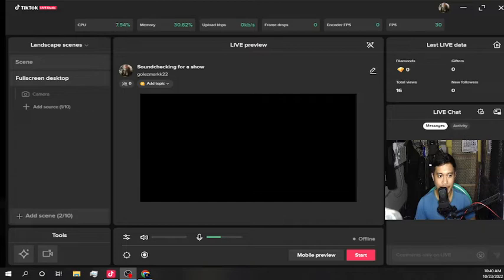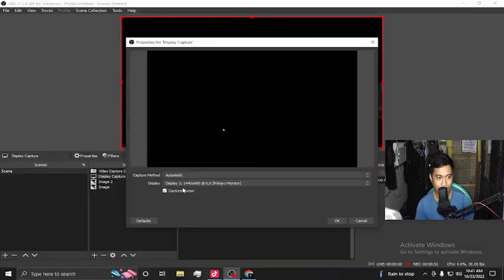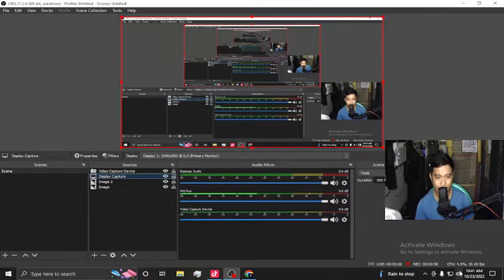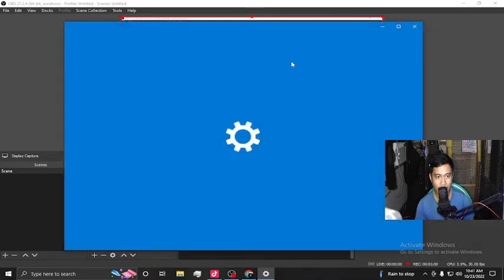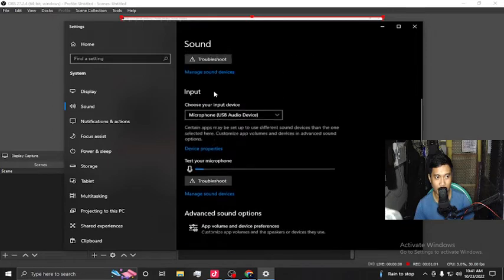First, make sure that your audio setup is set to the default. Whatever device you're using, make sure that it's the one being used on TikTok. Open sound settings and make sure that the microphone is right.